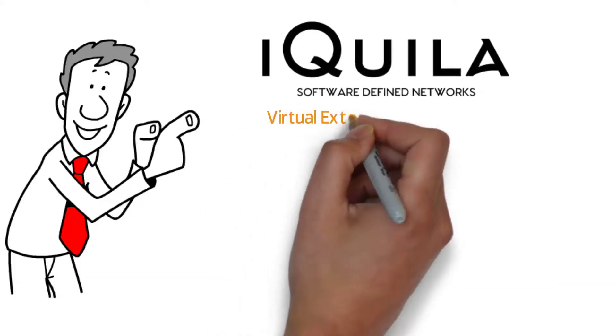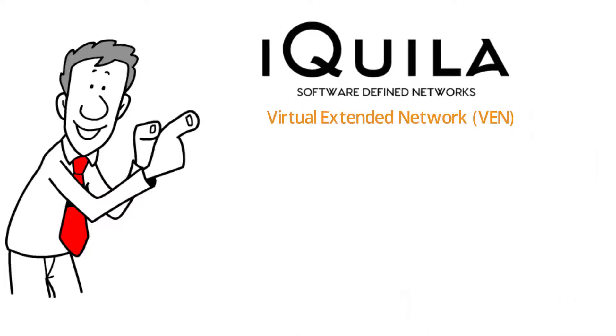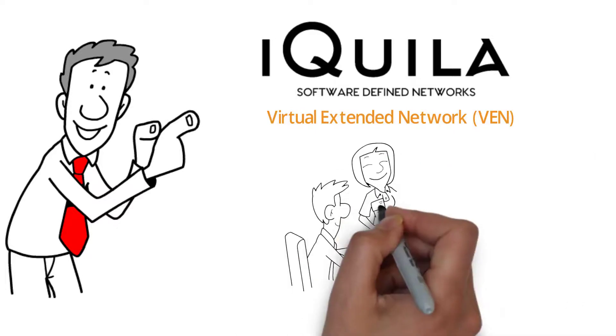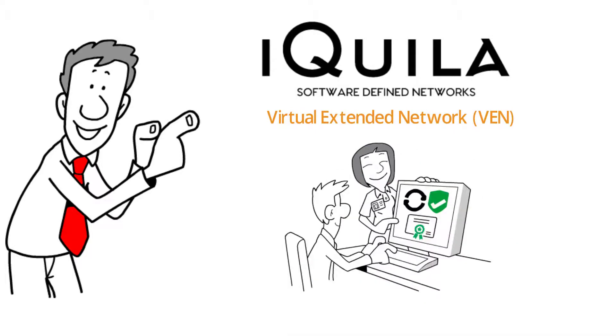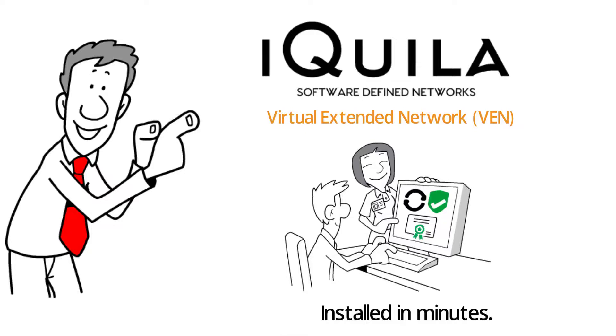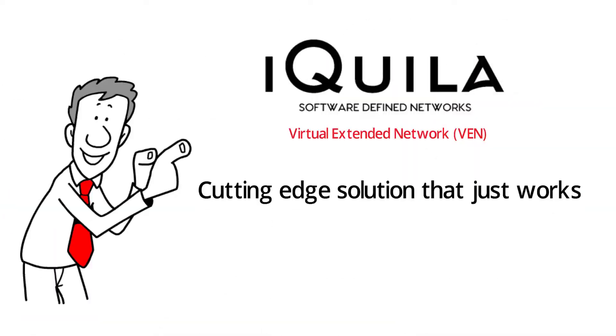iQuilla Virtual Extended Network or VEN is totally secure, scalable and can be installed in minutes. iQuilla, a cutting-edge solution that just works.